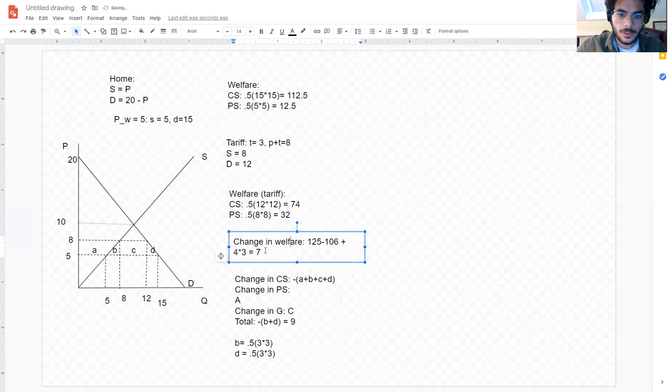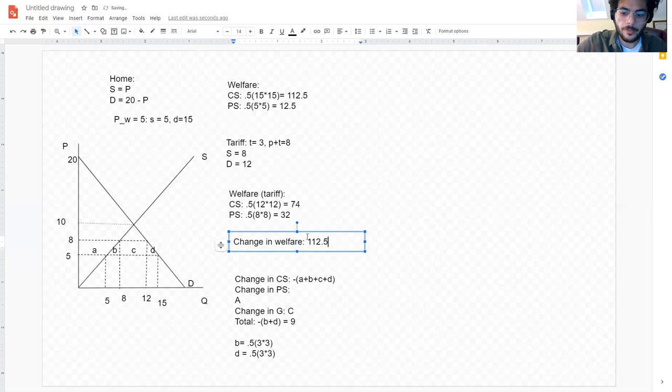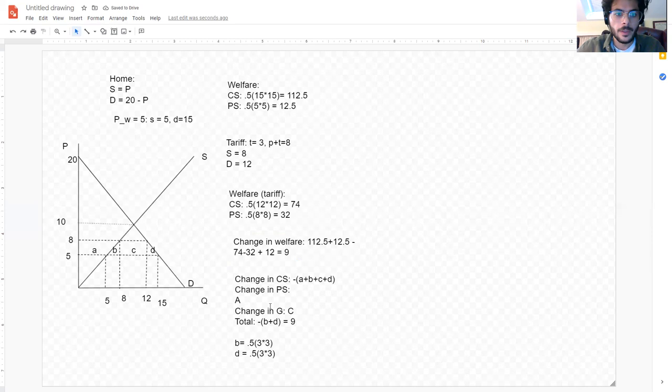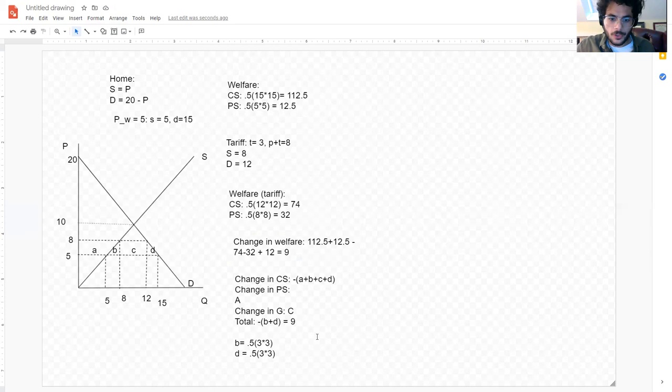So I did something wrong in my math earlier, but using the graphical method we confirm the efficiency loss is nine. This small country imposes a tariff of three, the domestic price increases from five to eight, consumers are worse off, producers are better off, the government gets additional revenue, but overall there is a net welfare loss of nine. The efficiency loss of the tariff is equal to nine.